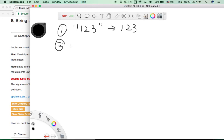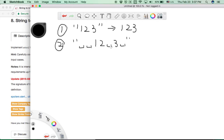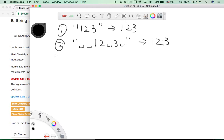A more complex situation: if we have a string that contains white spaces before, between, or after the numerical characters, we need to first remove those white spaces. After that, we can get the integer value for this string.